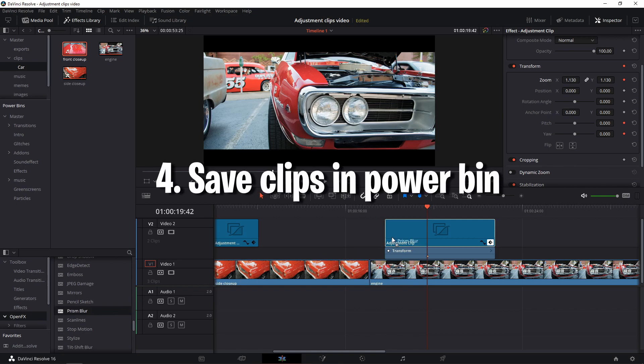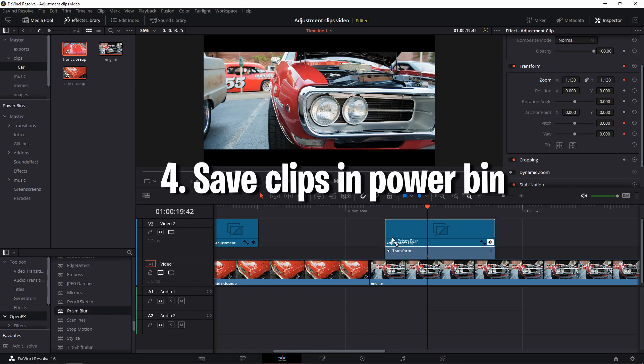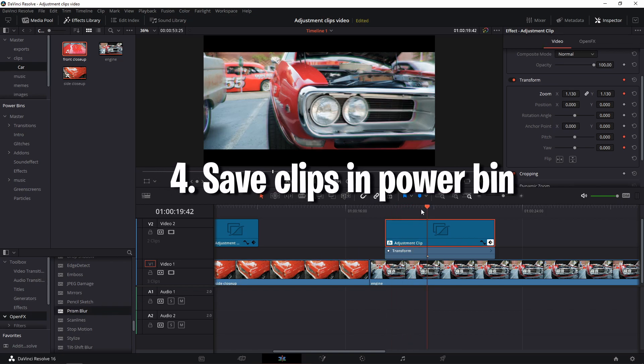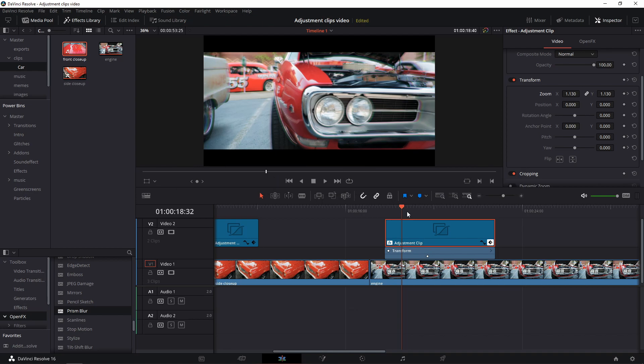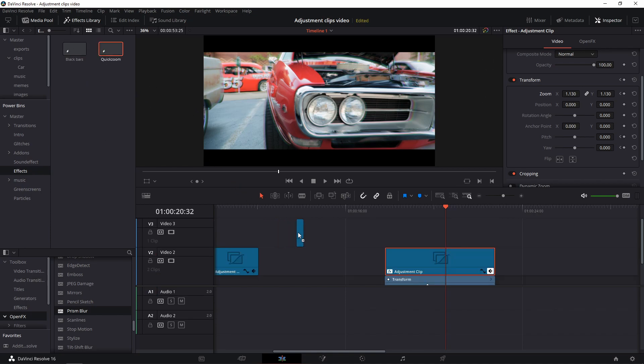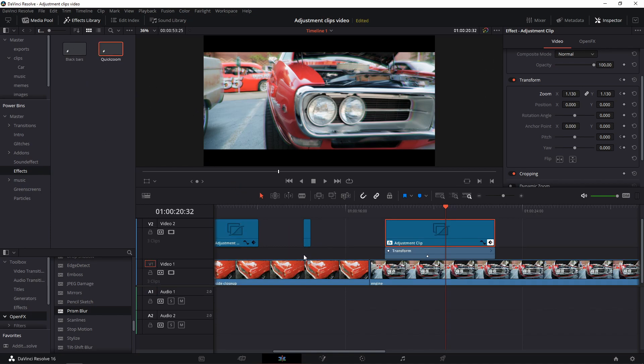Number four, most important of all: you can easily save adjustment clips in a power bin, enabling you to reuse them in all future projects without having to create them every time you start something new. I'll go over how to set up power bins in next week's Weekly Wednesday.